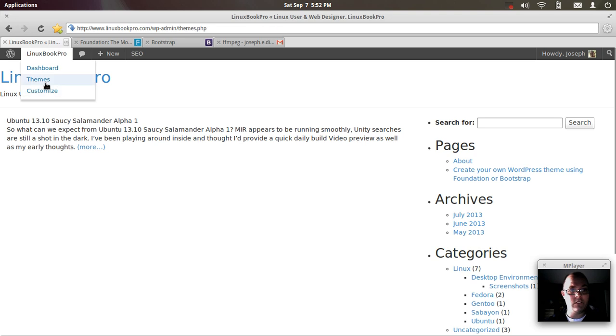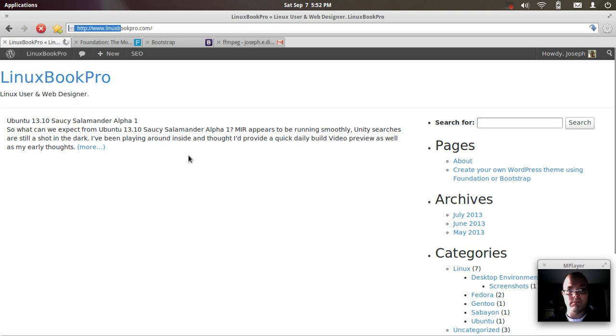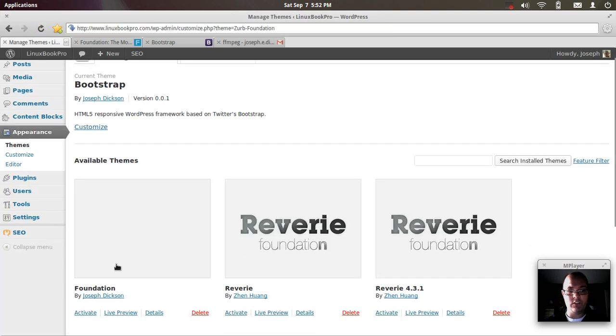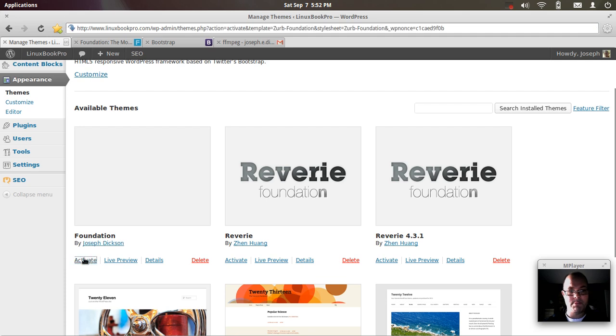Now just as easily, I can go in here and grab my foundation theme, which I just started. Activate that.